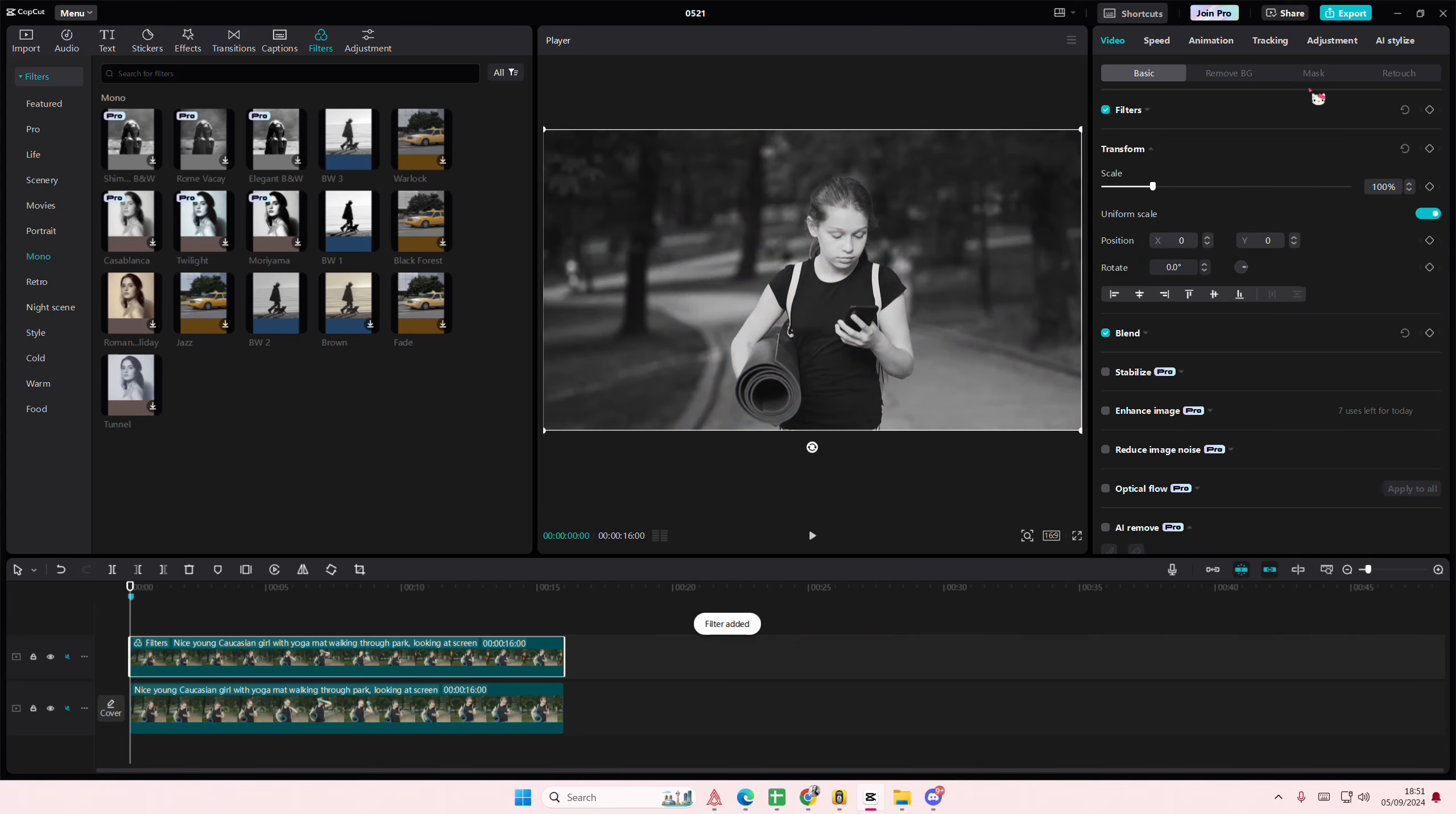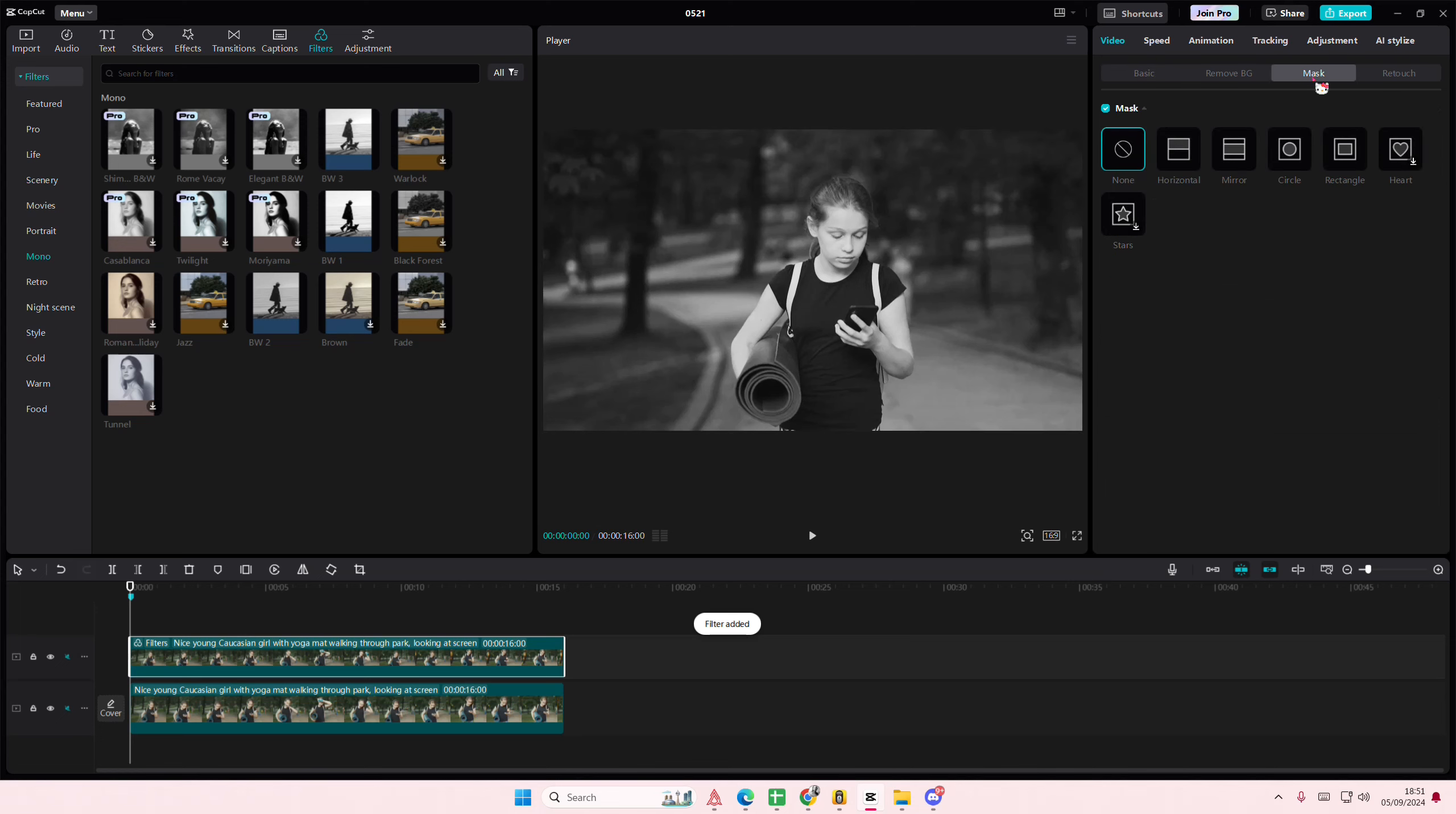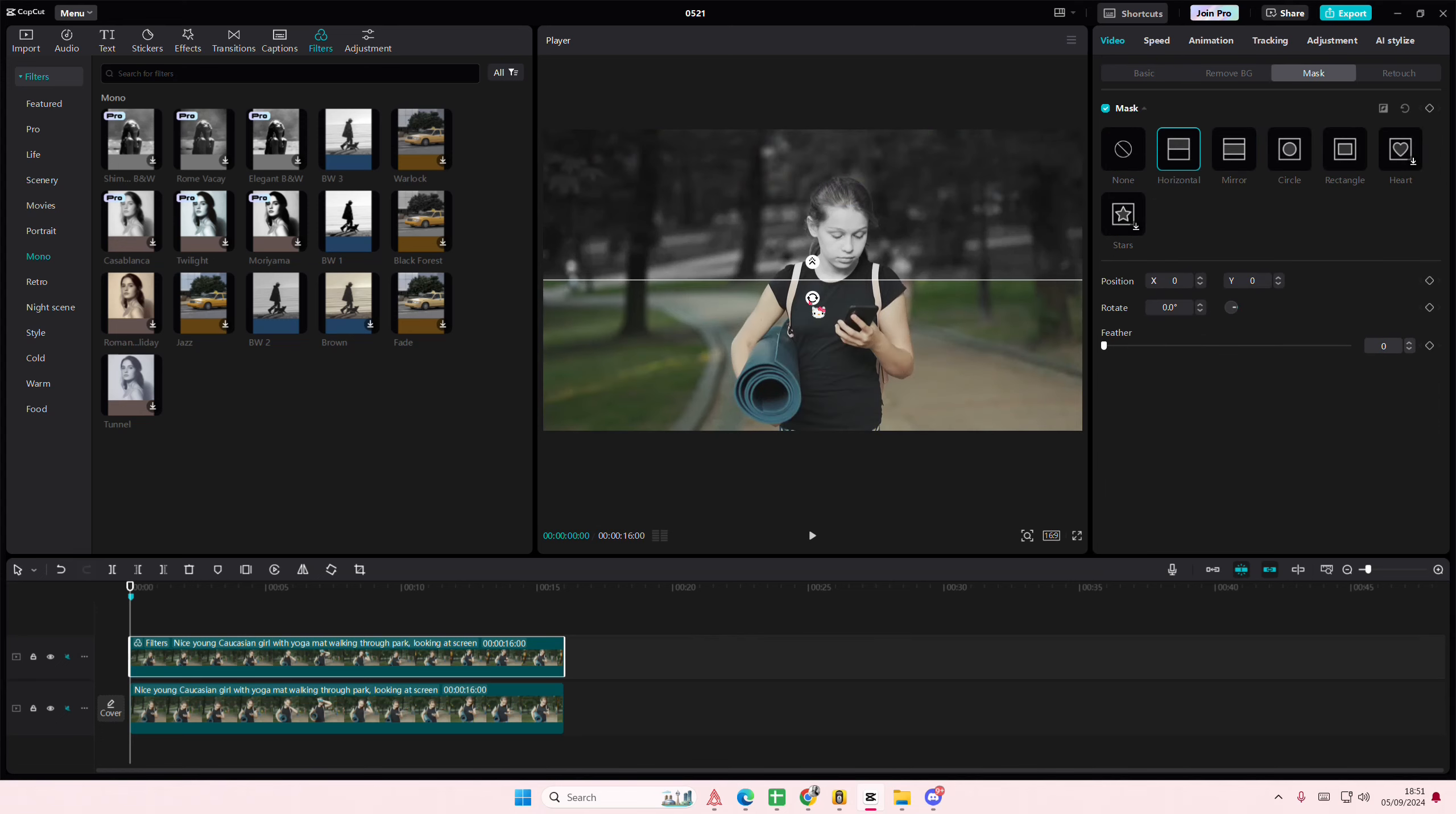Okay. Go to mask, and select the horizontal one, and split it this way.